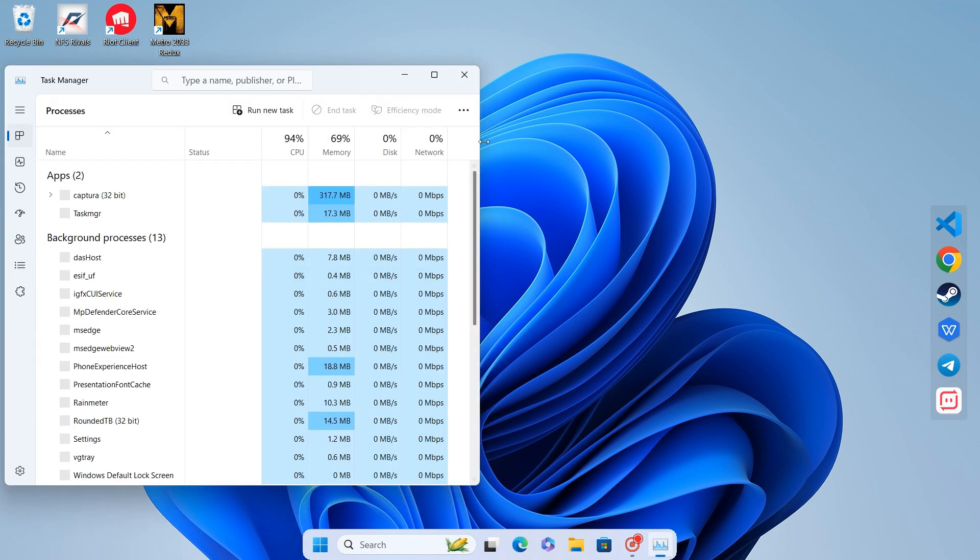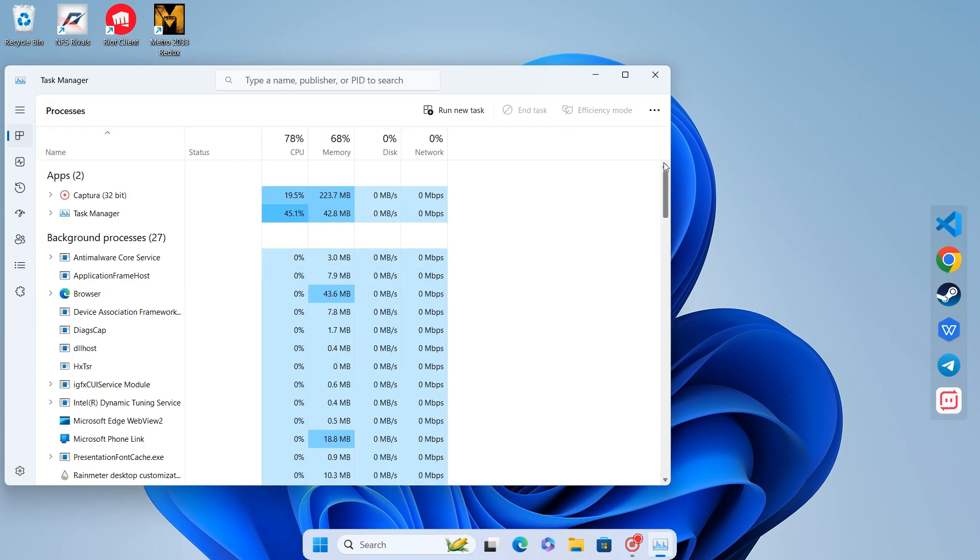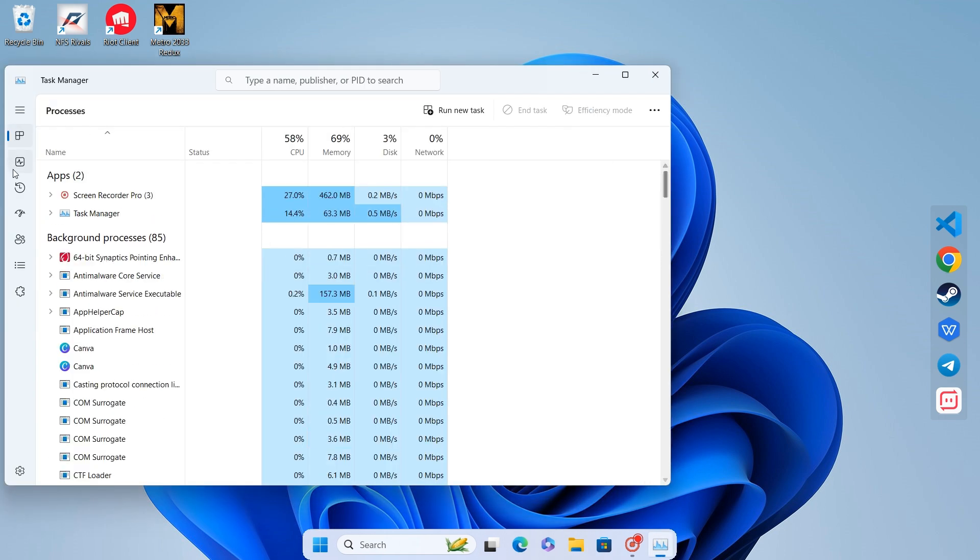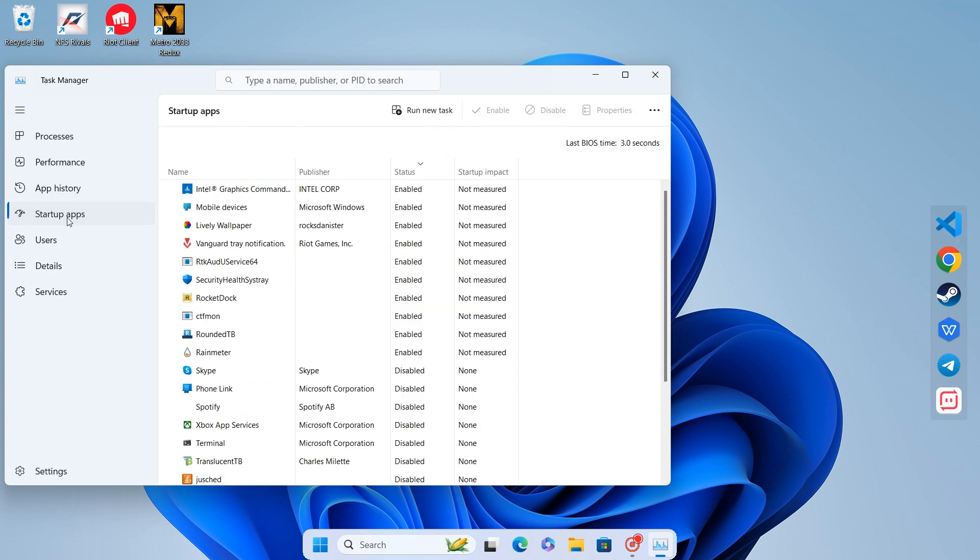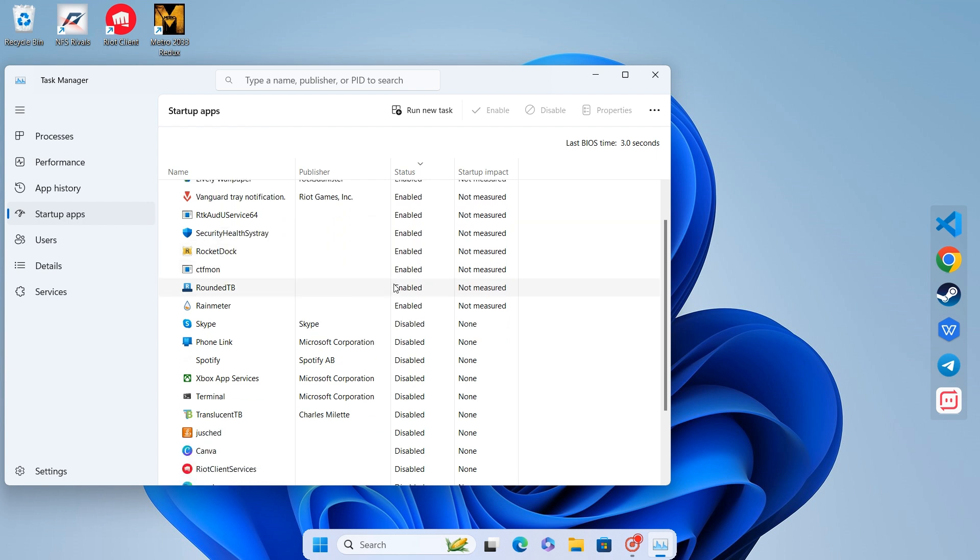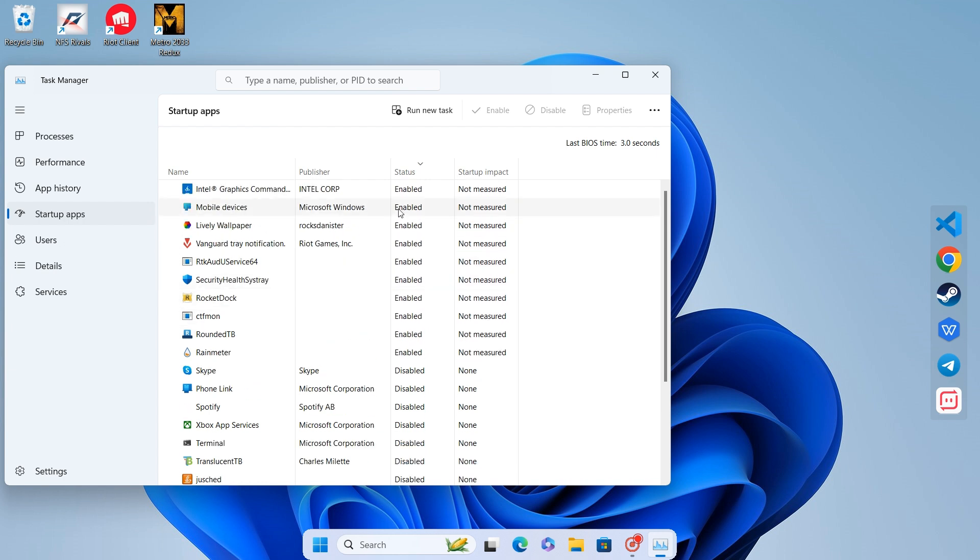Expand the menu. Then go to Startup Apps. Here, you'll see a list of apps that launch at startup. Simply right-click on the app names and select Disable for those you don't need.